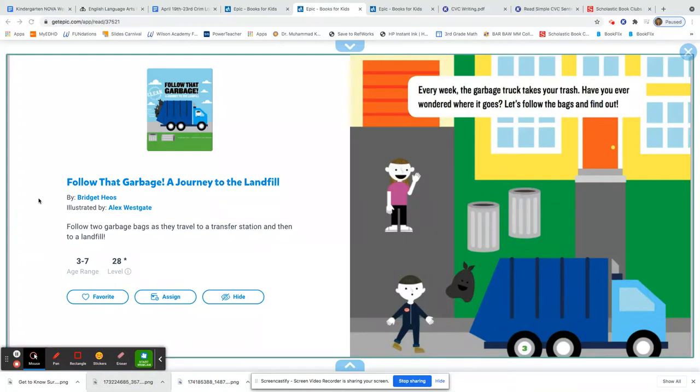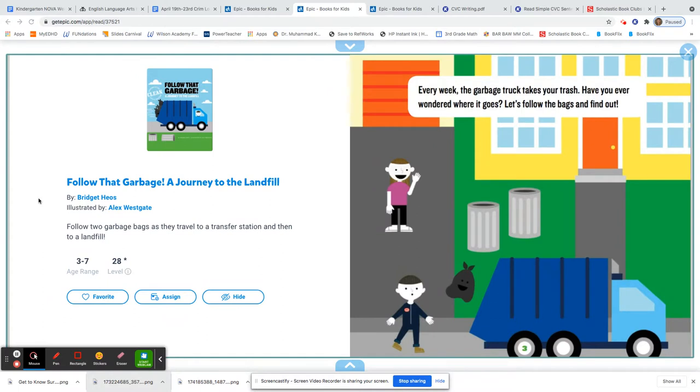All right, boys and girls, this week we are learning about Earth Day and how to take care of the earth. But sometimes there really is garbage or trash that we need to throw out. But have you ever wondered where that trash goes or where that garbage goes? Let's learn about it.